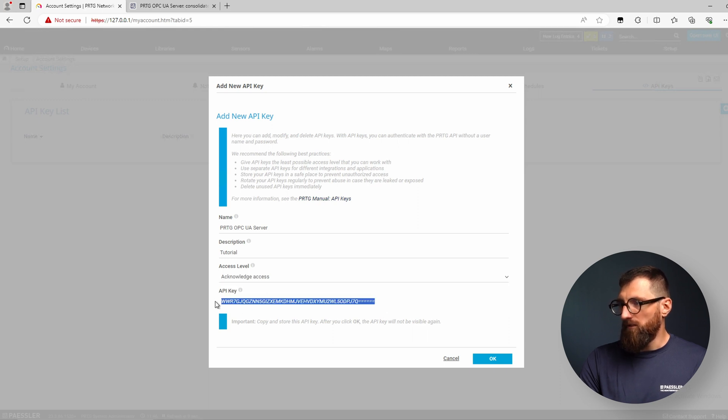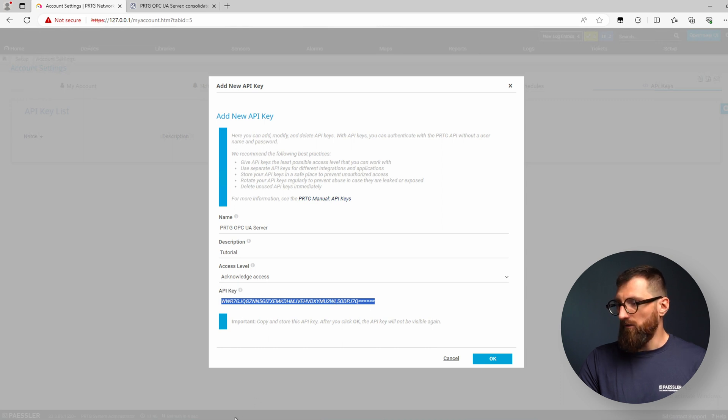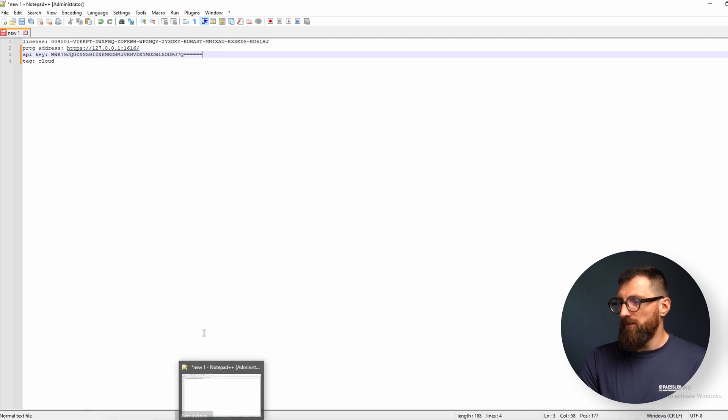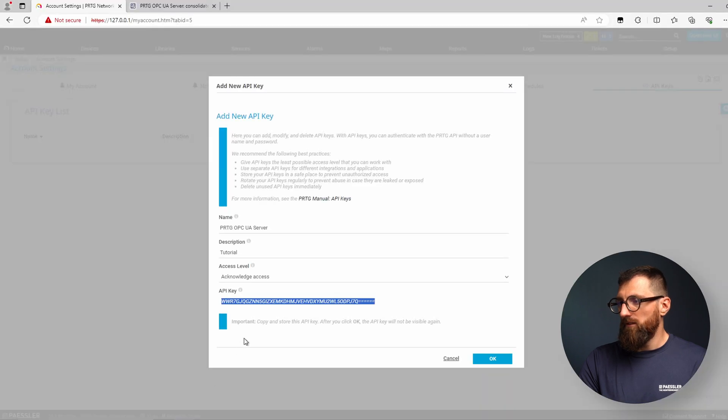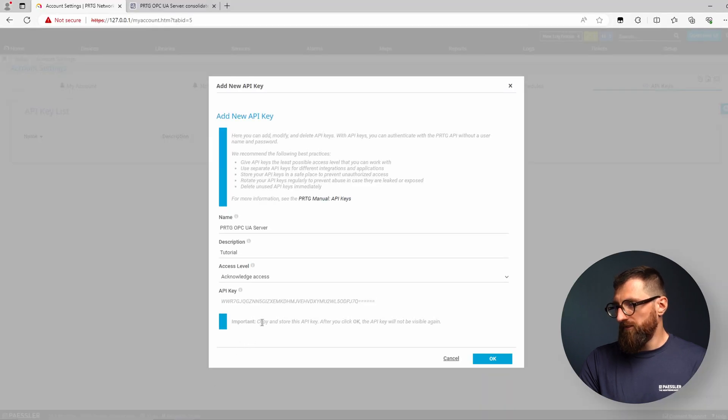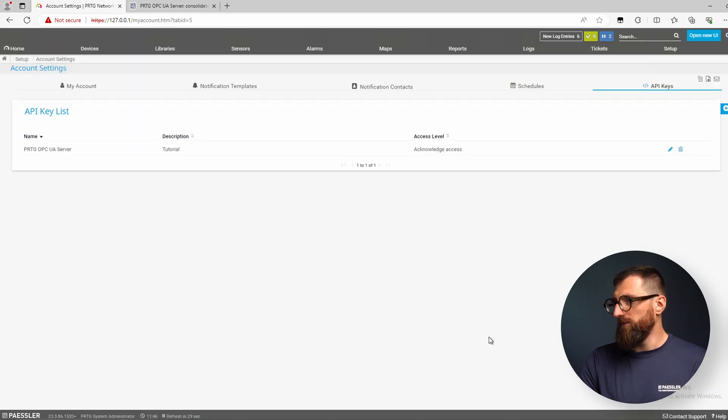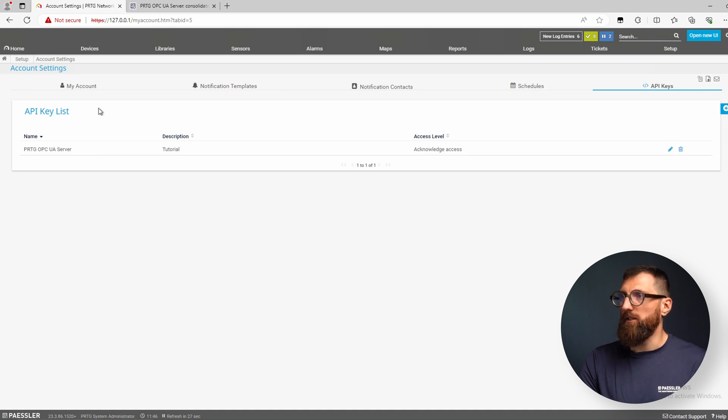Now we copy the API key also to our notepad. Important here is that this API key is only valid after we press the OK button. So we press it now and it is created.